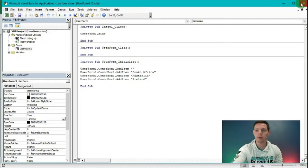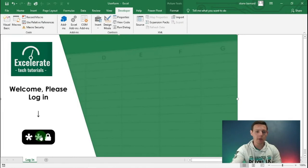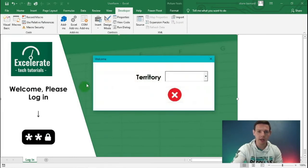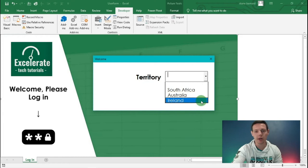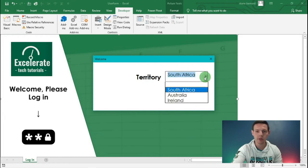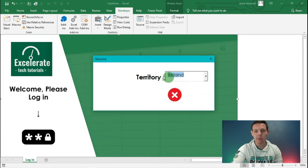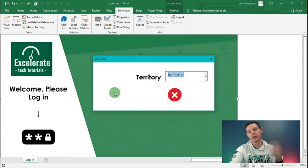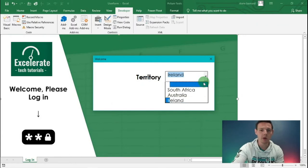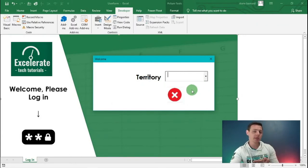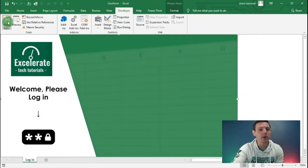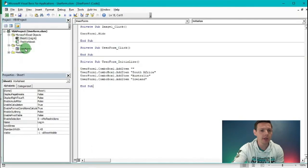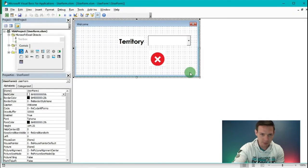Let's test if our combo box works. I'm going to exit Visual Basic, click the button, and our amended user form shows Territory. Clicking the drop-down list shows South Africa, Australia, and Ireland. You can choose each one, but we don't have the pictures yet because we haven't programmed the combo box for that. Let's go to the next step and add in our picture lookup - re-enter Visual Basic and the user form.